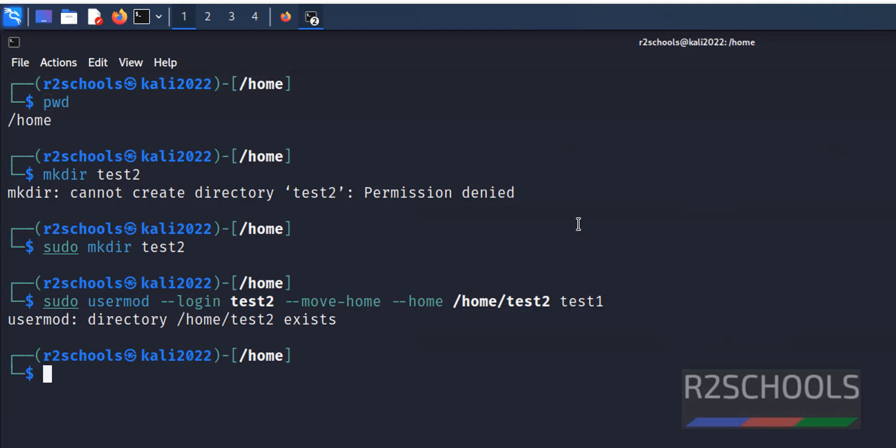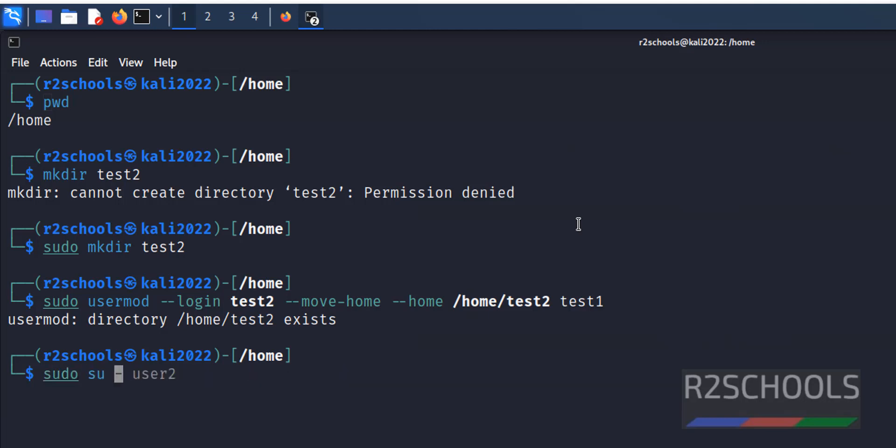Okay, now switch to new user, or renamed user. whoami.